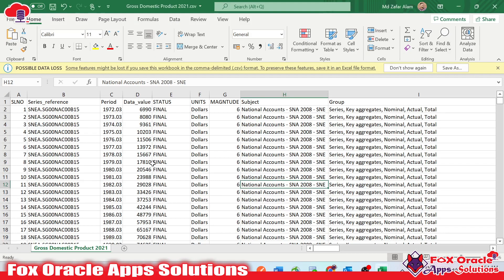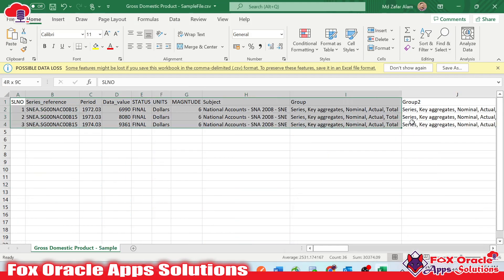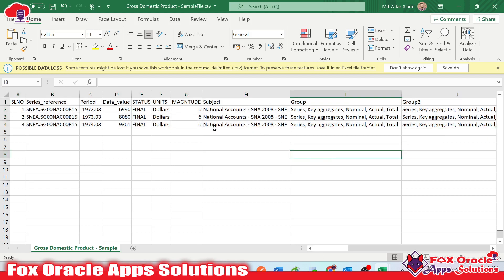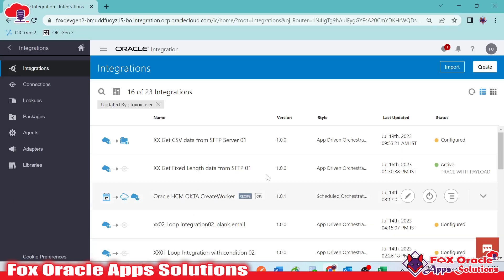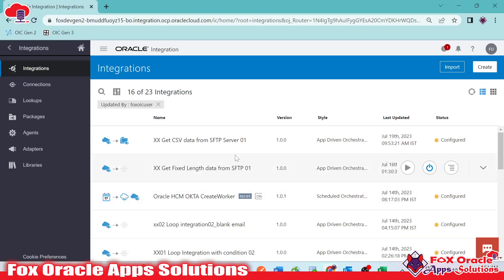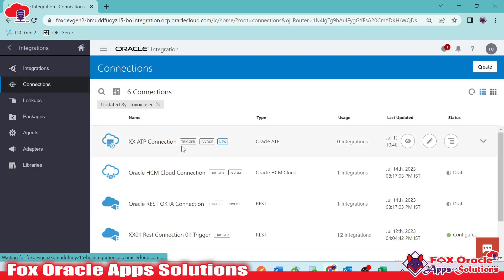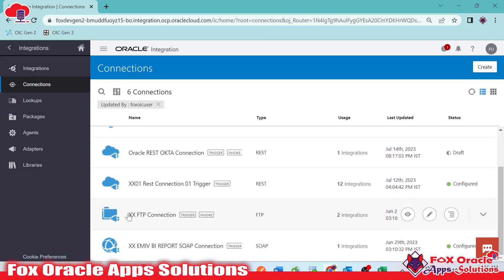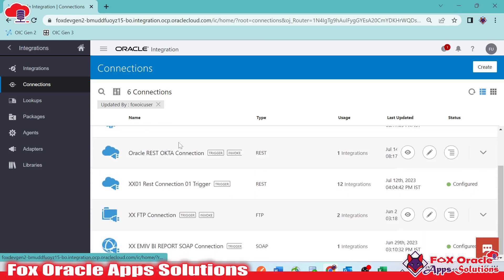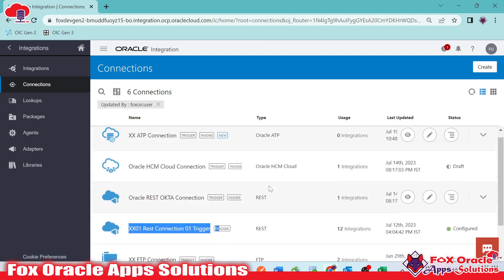We have the data file with sample data. I have already created a sample file so we can configure the endpoint while reading the data. When you get a requirement, you need to connect with the team placing the file on the server and ask for a sample file — this sample file is used in integration to configure the structure of the file we are going to read. For connections, I have already created two: an FTP connection to get the data file from the server, and an ATP connection to insert data into the table.